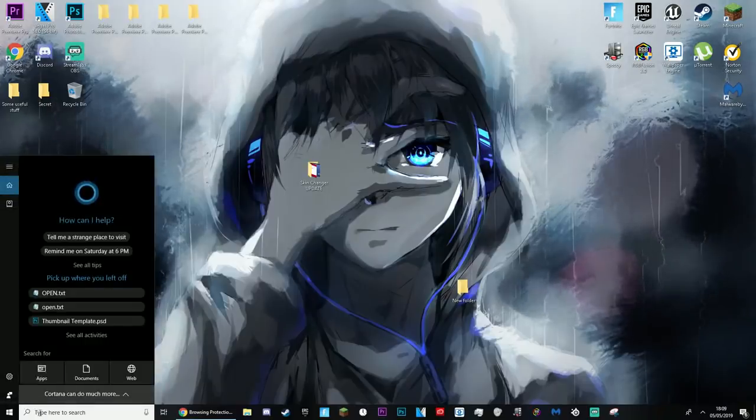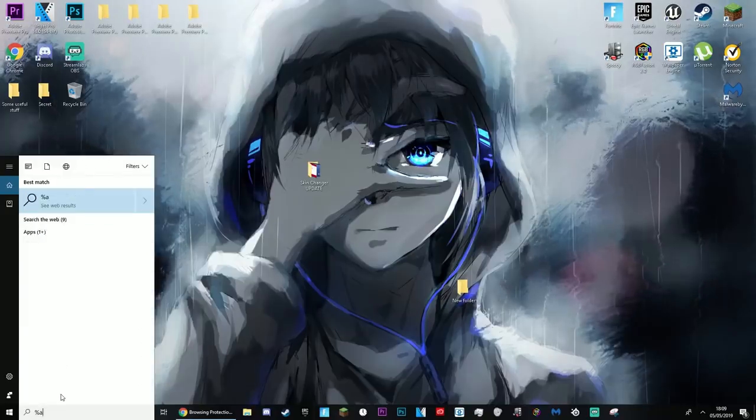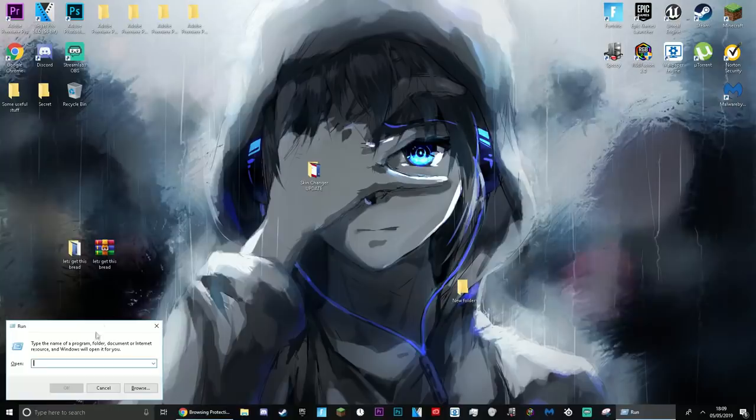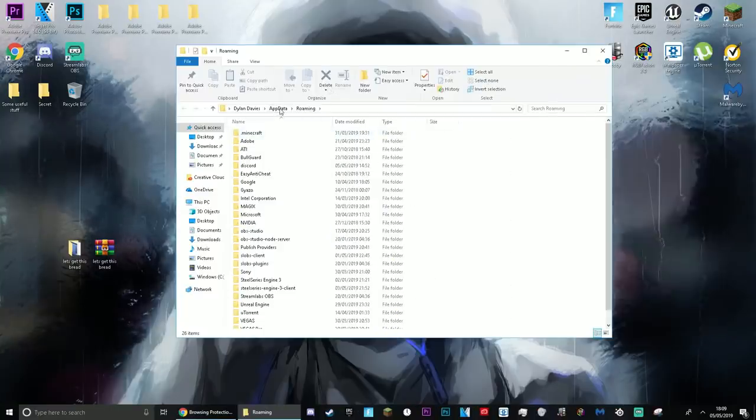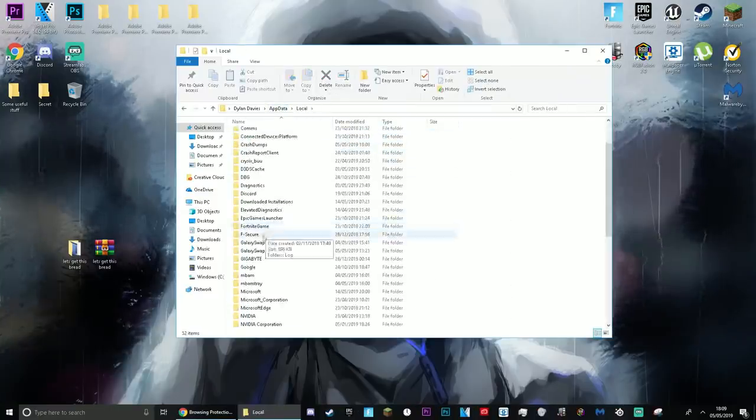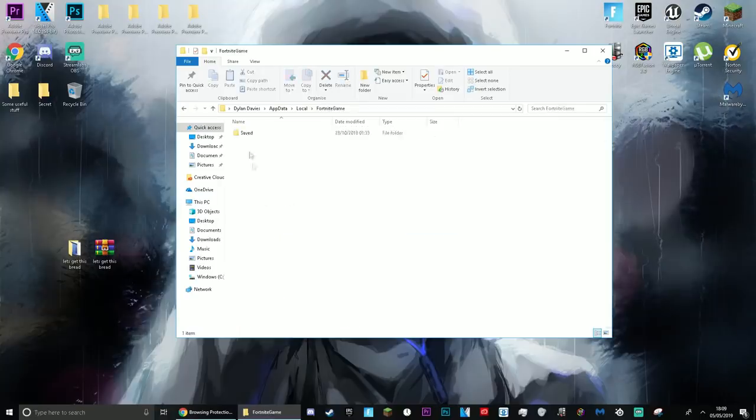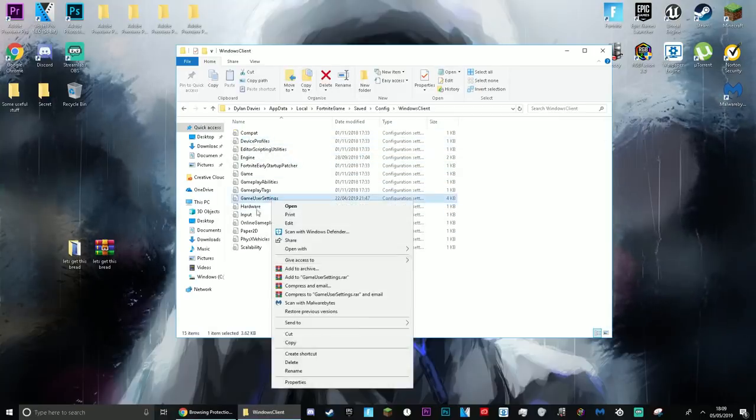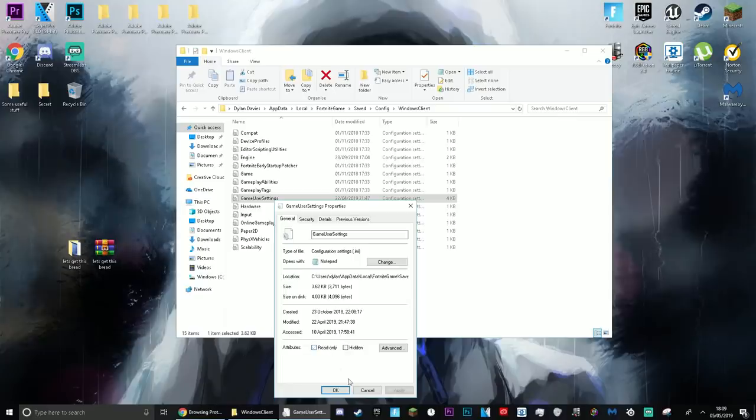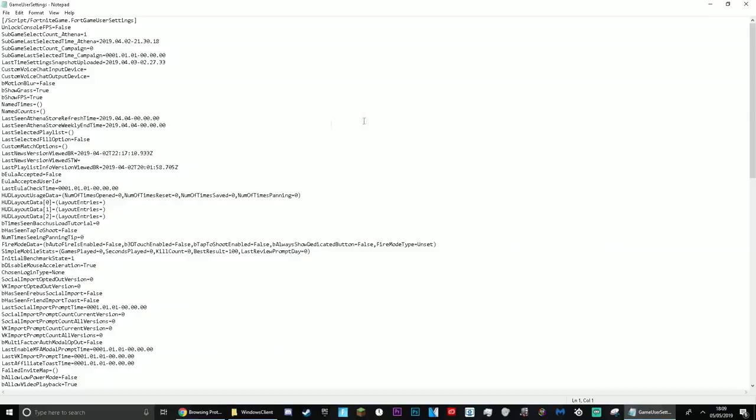I have it generally always enabled, but what you guys want to do is type percent appdata percent in this little search bar right here, or you can open the run command and then type percent appdata percent right there. What you guys want to do is go back to app data, go to local, Fortnite game, save config, and Windows client. You want to then go to game settings. If you have it on read only, just untick it and then open it out.